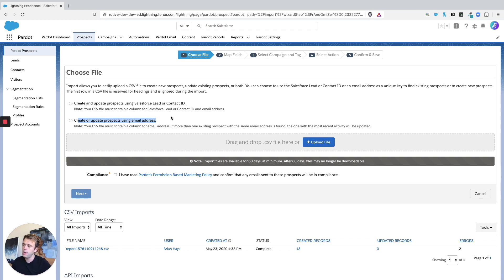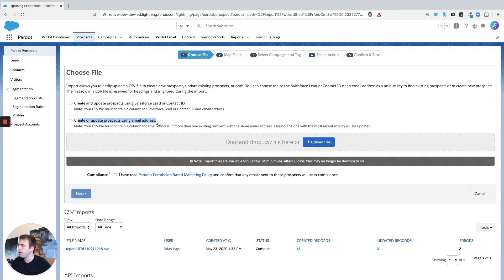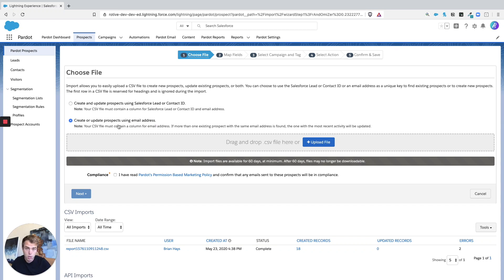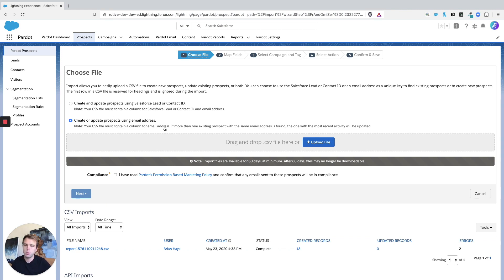If you're importing a list of people from outside of Salesforce, like a list of email addresses from a trade show or business cards or maybe a different email program, then you definitely want to match based on email address because you don't have that lead or contact ID.